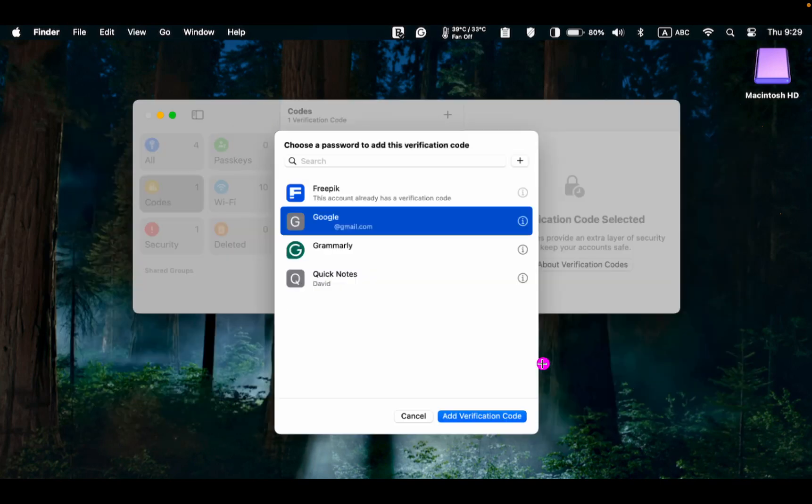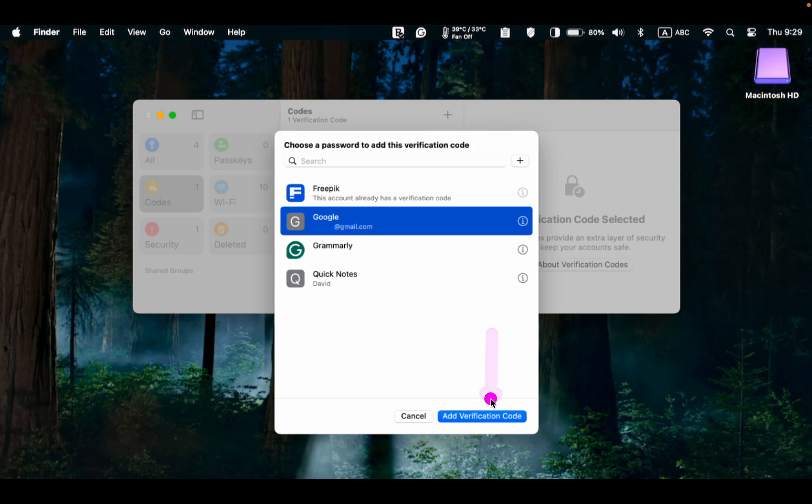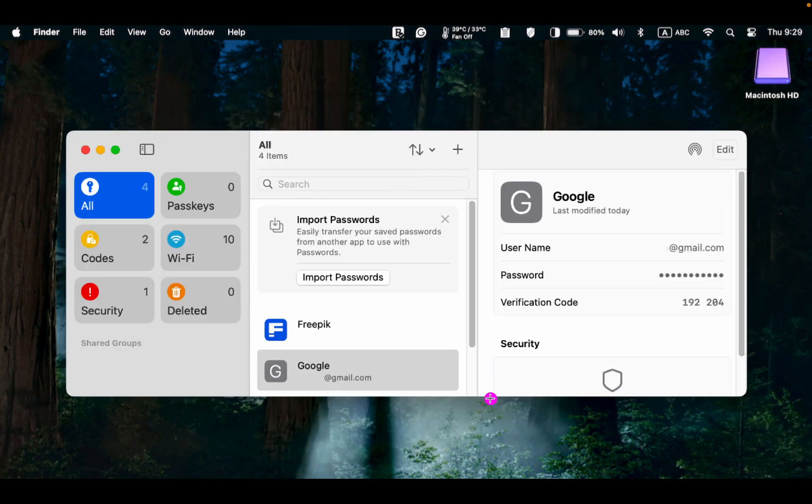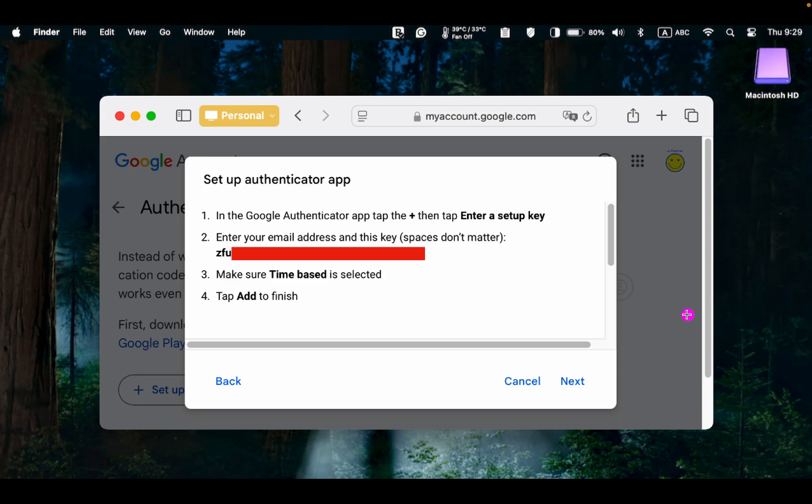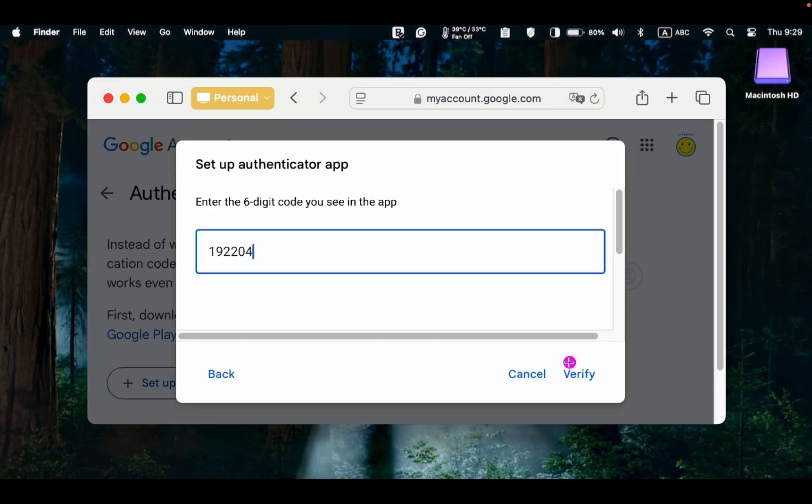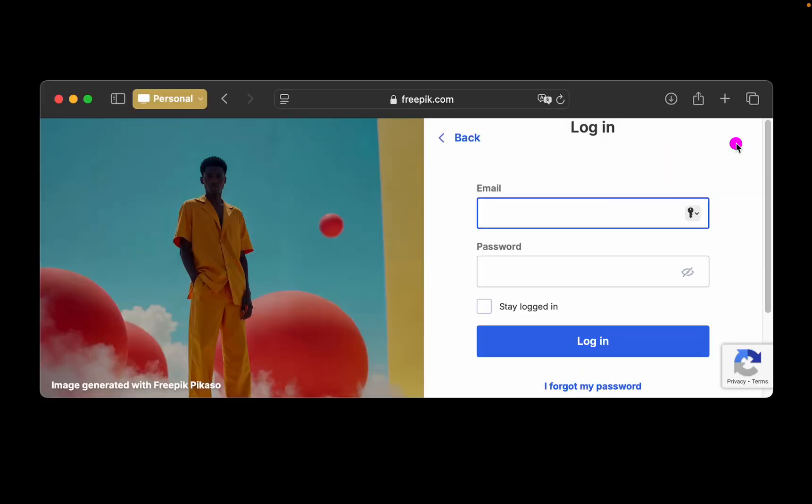Once you click Add verification code, a six-digit number will appear. Copy the code and return to Google page. Click Next and paste the code and click Verify. The Authenticator has now been added to your Google account.